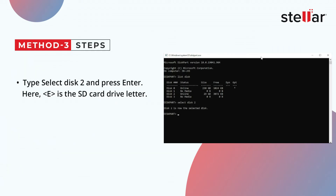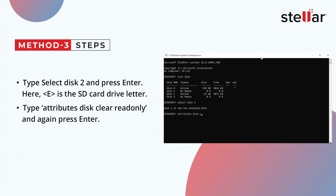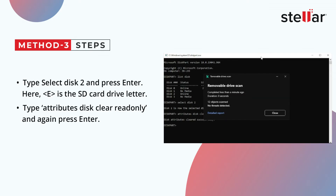Type Select Disk followed by your disk number and press Enter. Here, E is the SD card drive letter. Then type Attributes Disk Clear Read Only and again press Enter. This will remove the write protection from the SD card.